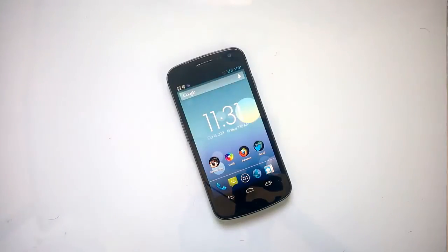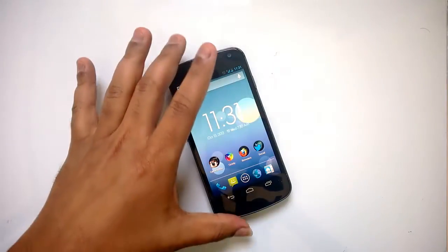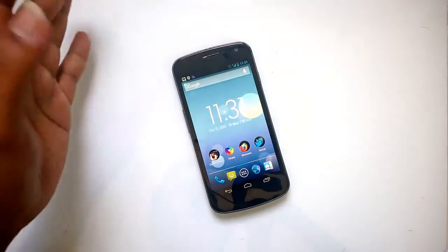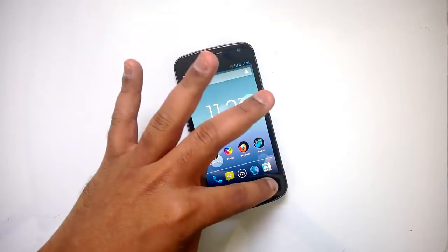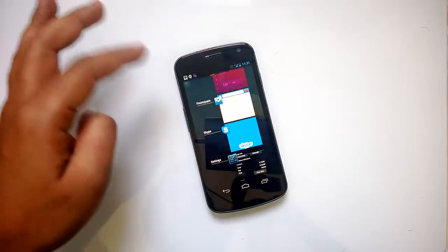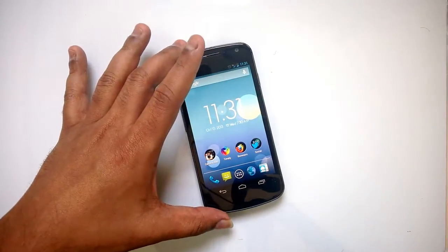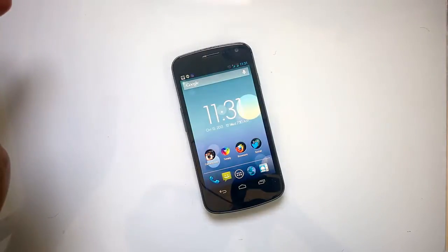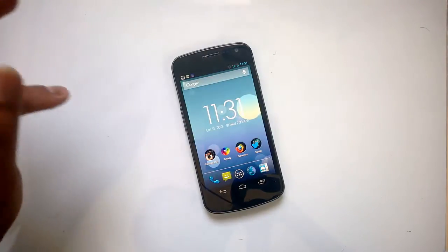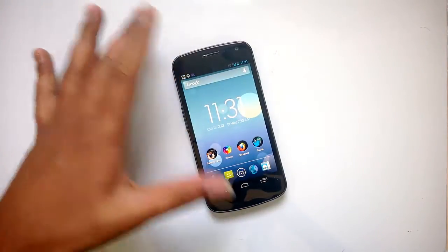Hey guys, this is NormaTV.com and today we'll see a new multitasking app for Android phones called Switcher. By default, Android has an option to switch between apps — you can press the icon and switch tabs — but this app has a different UI for switching between apps. You can download it from the XDA forum; it's currently in beta.